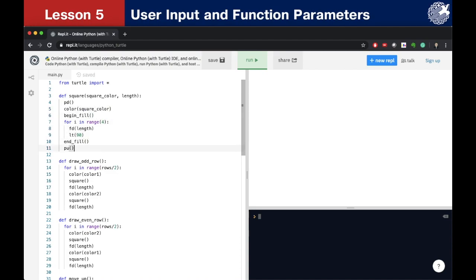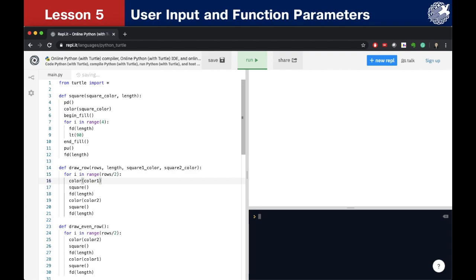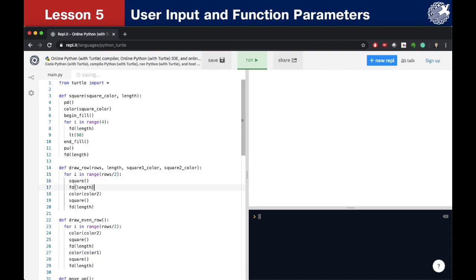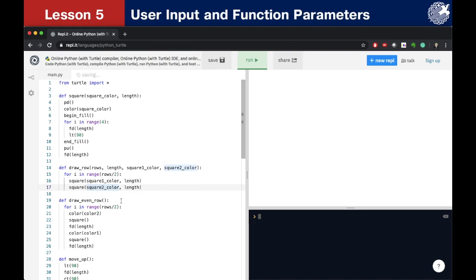As you may have noticed in the previous lesson, functions called drawOddRow and drawEvenRow have the same logic but a different order of colors. Because we didn't know about parameters before, we used two functions. Now we can use only one. We rename drawOddRow to just drawRow and give it parameters: rows, length, squareOneColor, and squareTwoColor. Since the square function now includes a forward length command at the end, we can delete the forward length commands in drawRow. We also delete color commands since color is now passed as a parameter. We pass squareOneColor and length to the first square call, and squareTwoColor and length to the second. Then we get rid of drawEvenRow because we no longer need it.